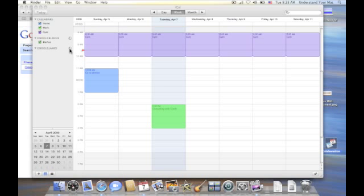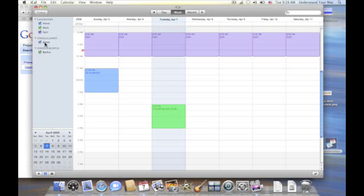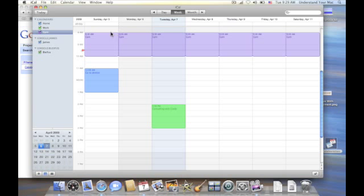And you can see it's trying to synchronize with the calendars that I have up on Google right now. Now I already have three calendars here that I've prepared just as a demo, or just for this demo, I should say. But I don't have anything in my Google calendars yet. So I'm going to go ahead and create an event here.